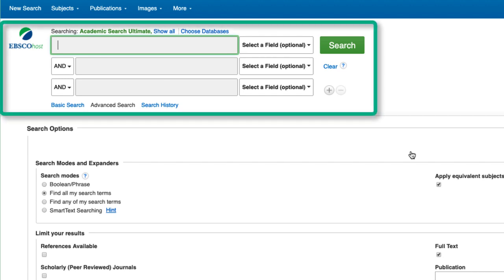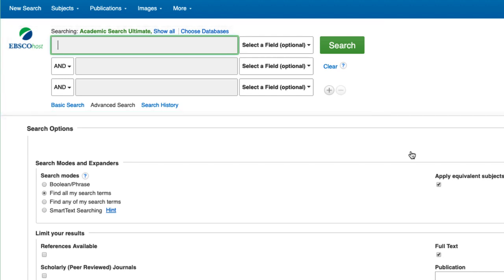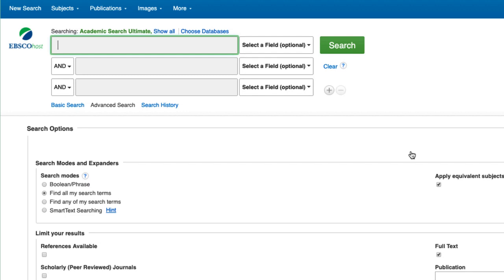The interface defaults to three search bars. More can be added by clicking the plus sign. When conducting an advanced search, you can string together two or more keywords, and these can be entered into each search bar. It is best to avoid sentences.